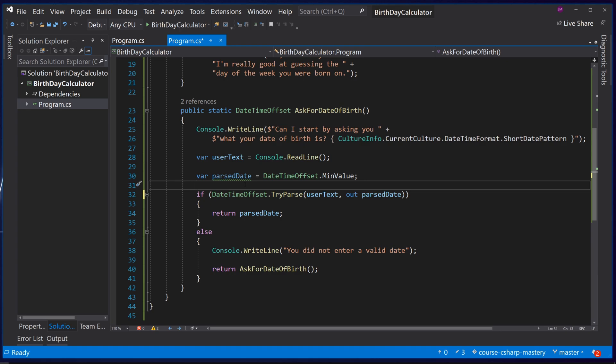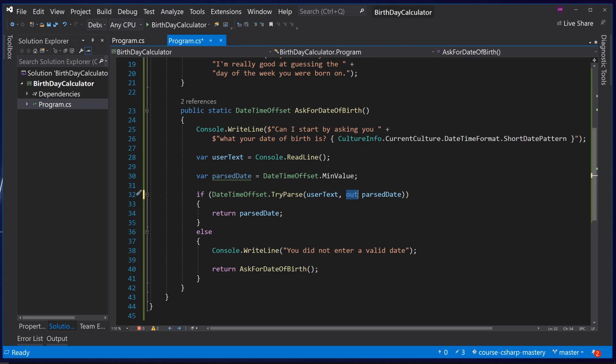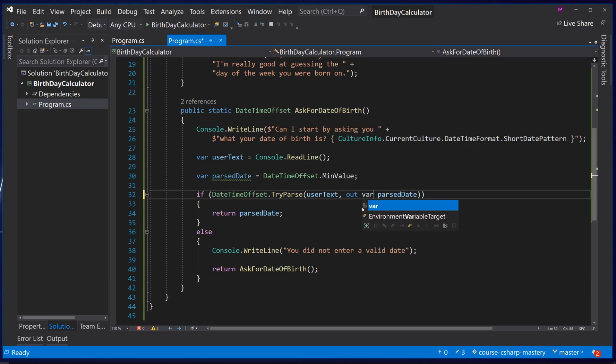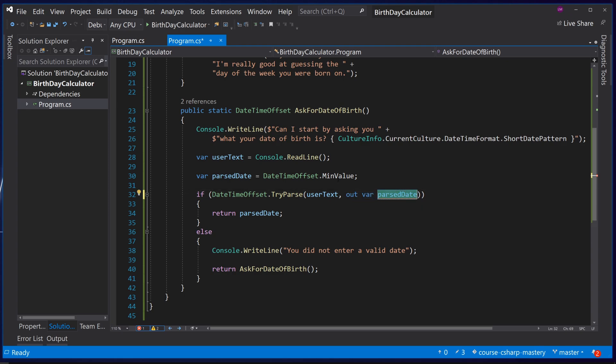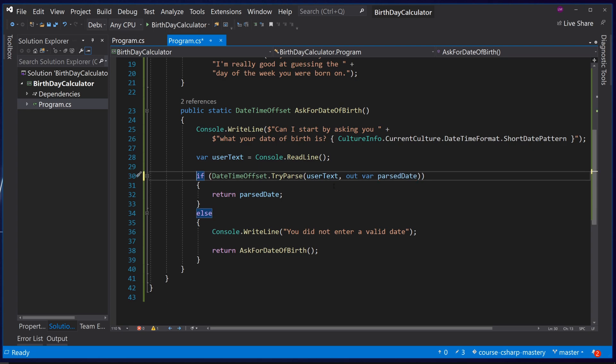Another neat feature of C-sharp eight is that when a method requires a parameter with an out keyword because this method is going to directly edit the value, we can actually declare the variable directly in line inside the parameter declaration. Simply place the keyword var between out and the variable name and now we can remove this declaration and we can see we still have the past date variable in our local scope.